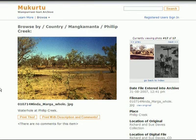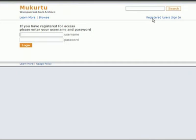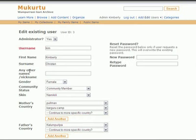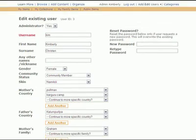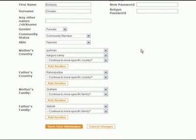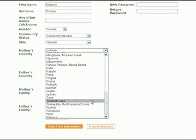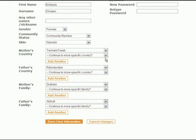Signing in using a username and password, more content becomes available based on the cultural protocols. The user profile defines the content that the person will be able to access based on Wormungu cultural protocols, specifically concerning gender, community status, family, and country.